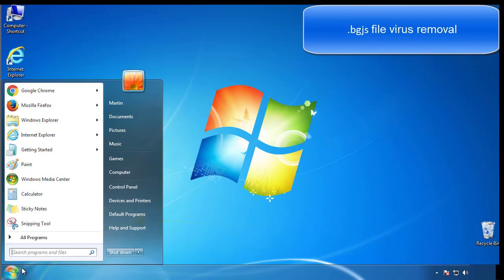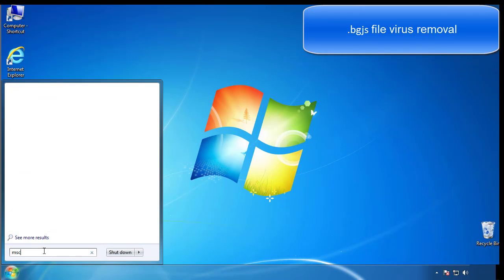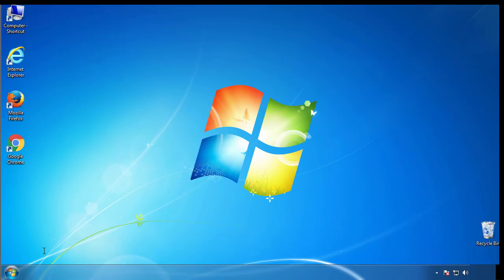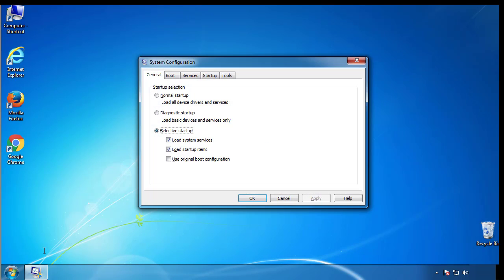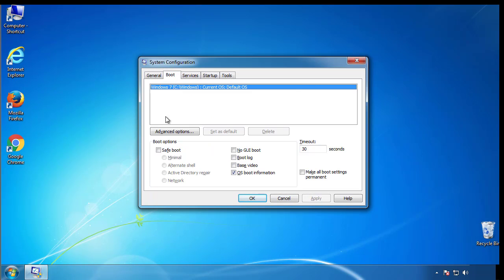First, we want to enter safe mode. Type msconfig. From the boot tab, click on the box here. Now click OK.